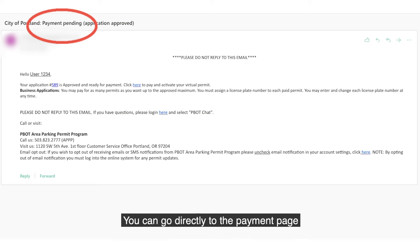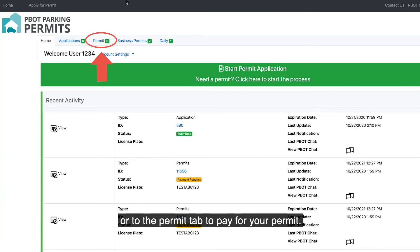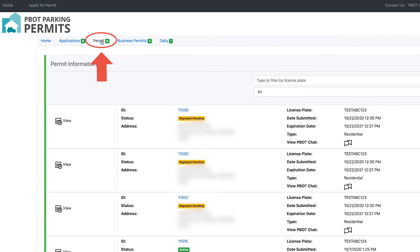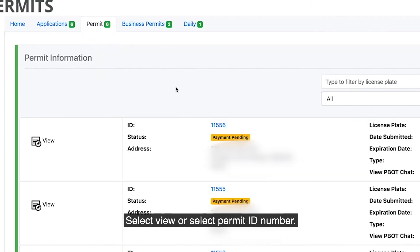You can go directly to the payment page through the link in your email or to the Permit tab to pay for your permit. Select View or select Permit ID number.